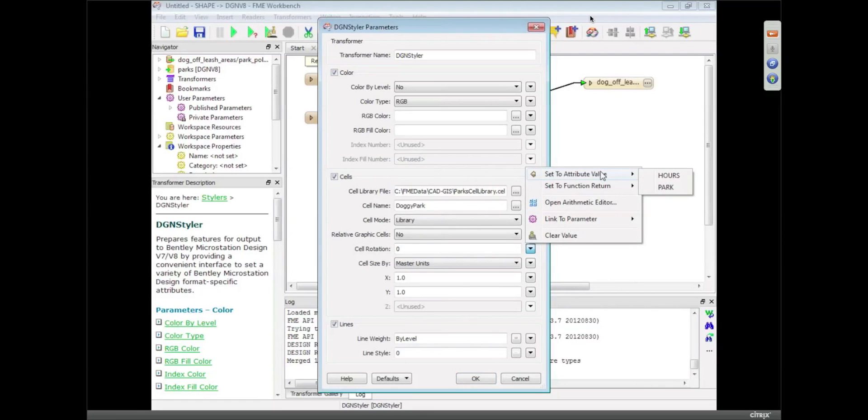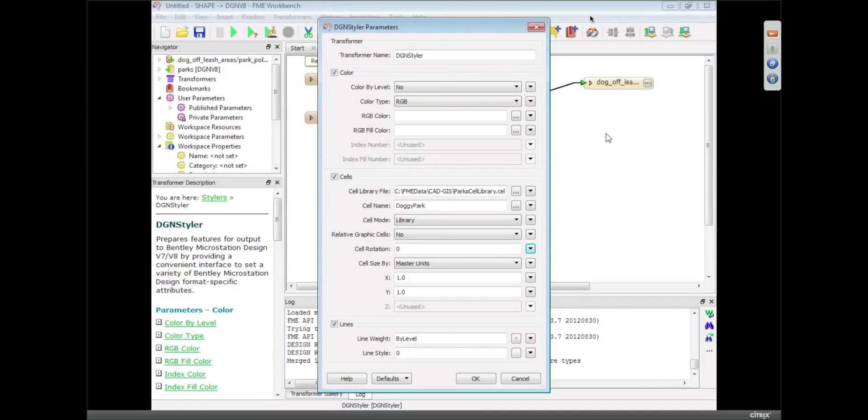And in fact, we could rotate it by a particular attribute value, so I could say the rotation of the symbol represents the hours that the park is open, or something like that. I'm not going to do that this time, but that's the sort of thing I can do when I'm writing this data.